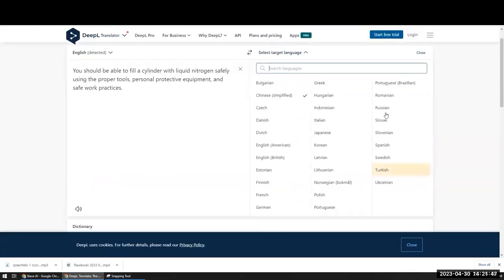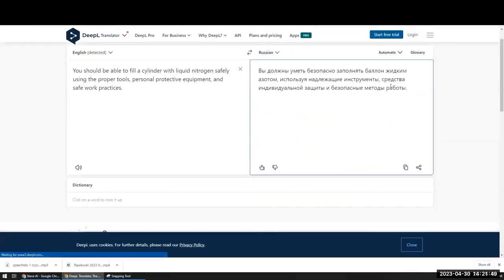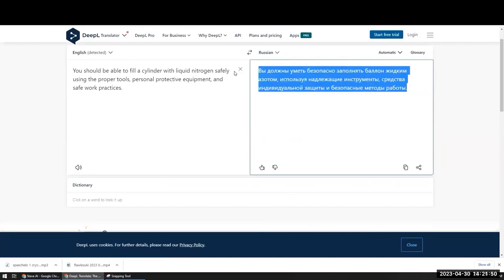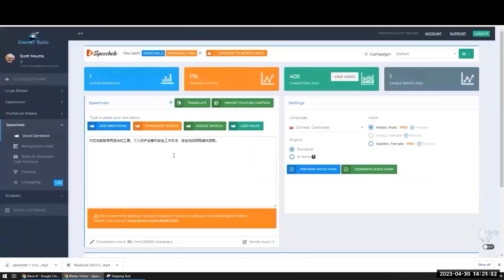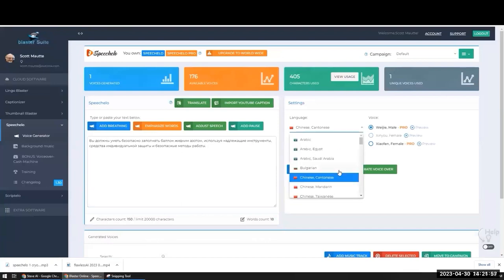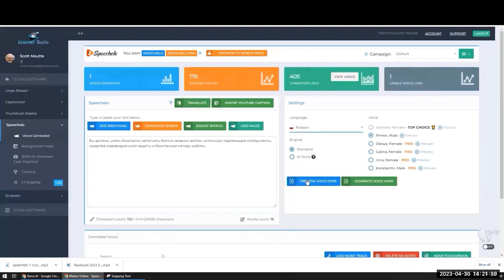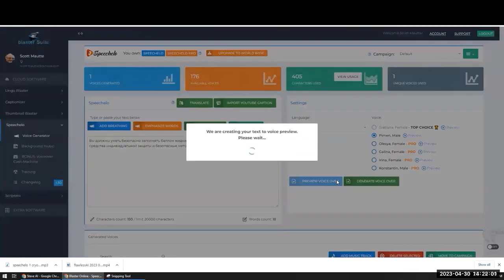It doesn't just do that for languages that use Roman alphanumeric characters. Here's Russian that I'm pasting in — I'm choosing a voice and telling it I'd like this to be Russian as a voiceover, and it'll generate it for me.